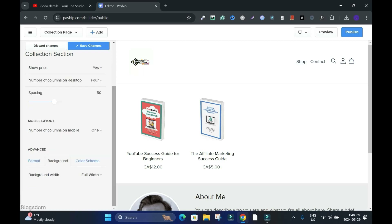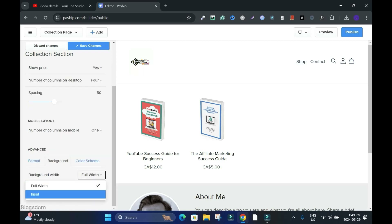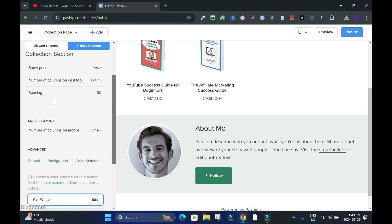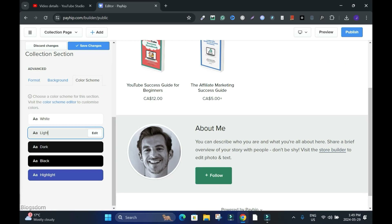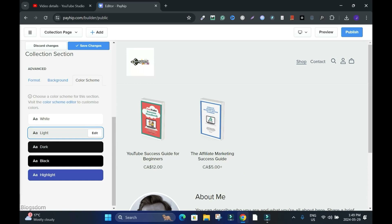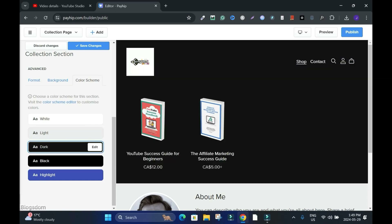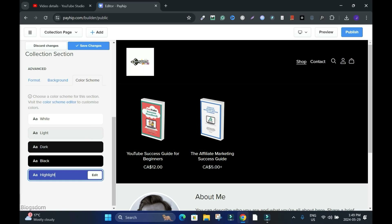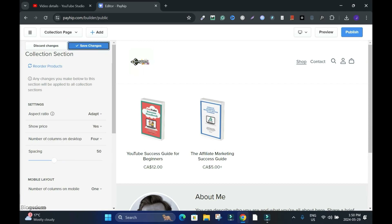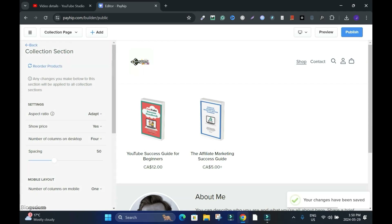Background color — Full Width or Inset. Let me try Inset and see. Full Width background skin — you can change it to whatever you want. I'll try Dark. No, I don't want this — I'll go back to white. If you have a color code you can enter it directly. When all is done, go up, click Save Changes — the changes have been saved.